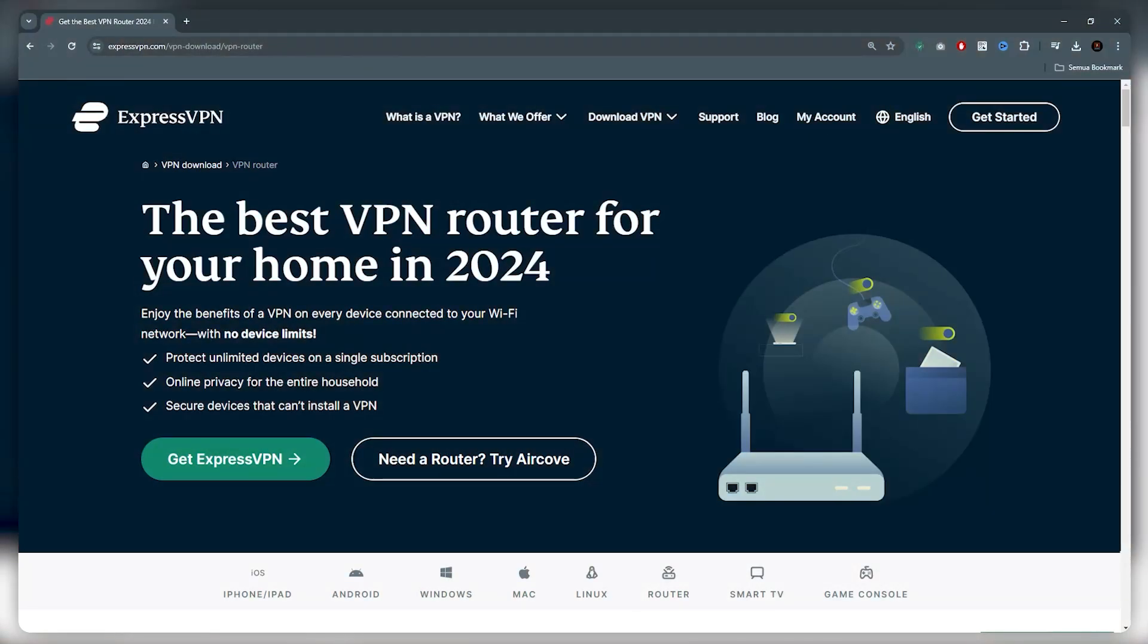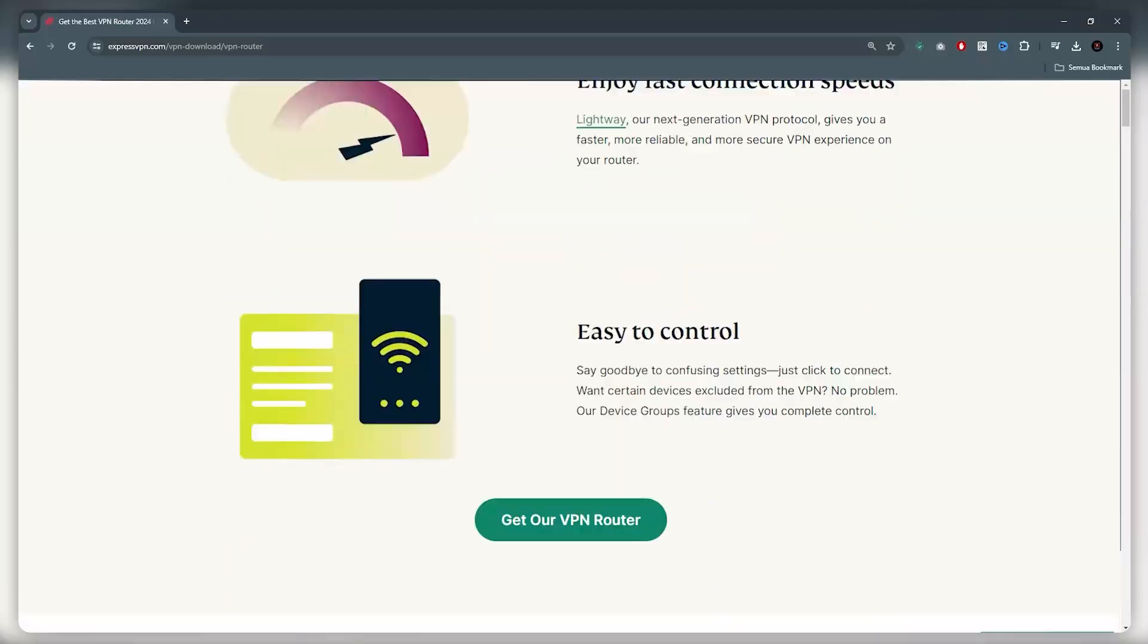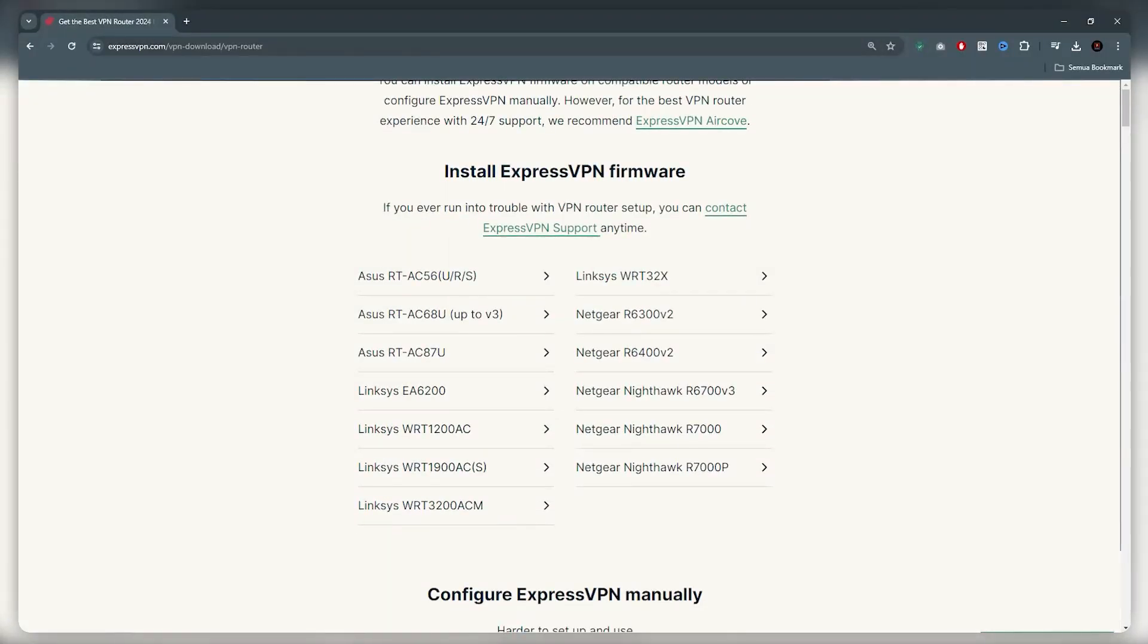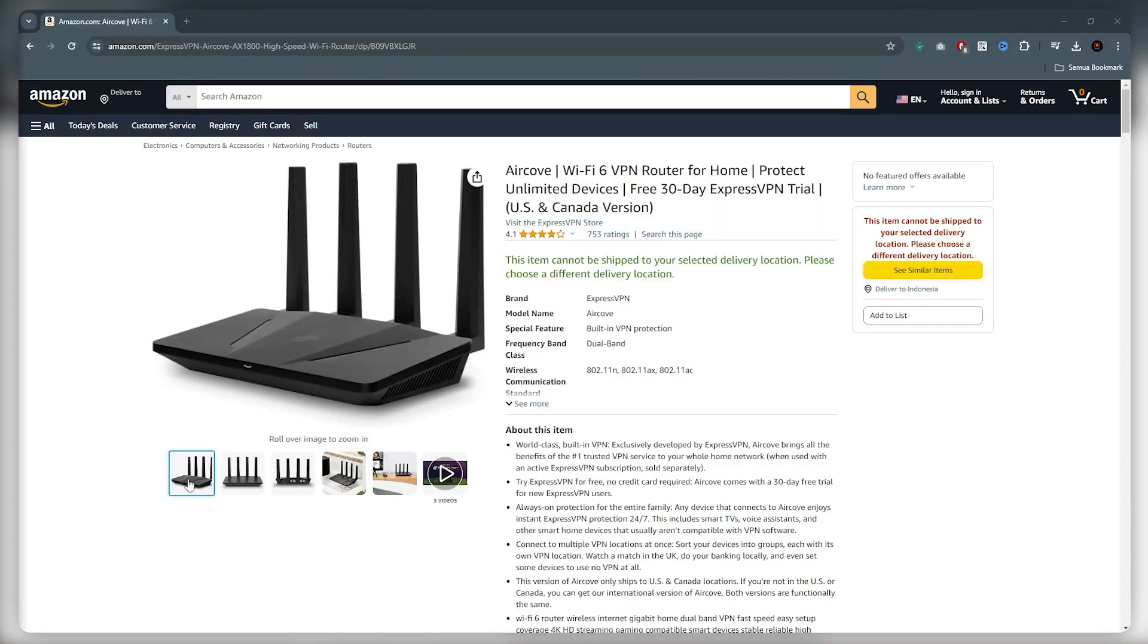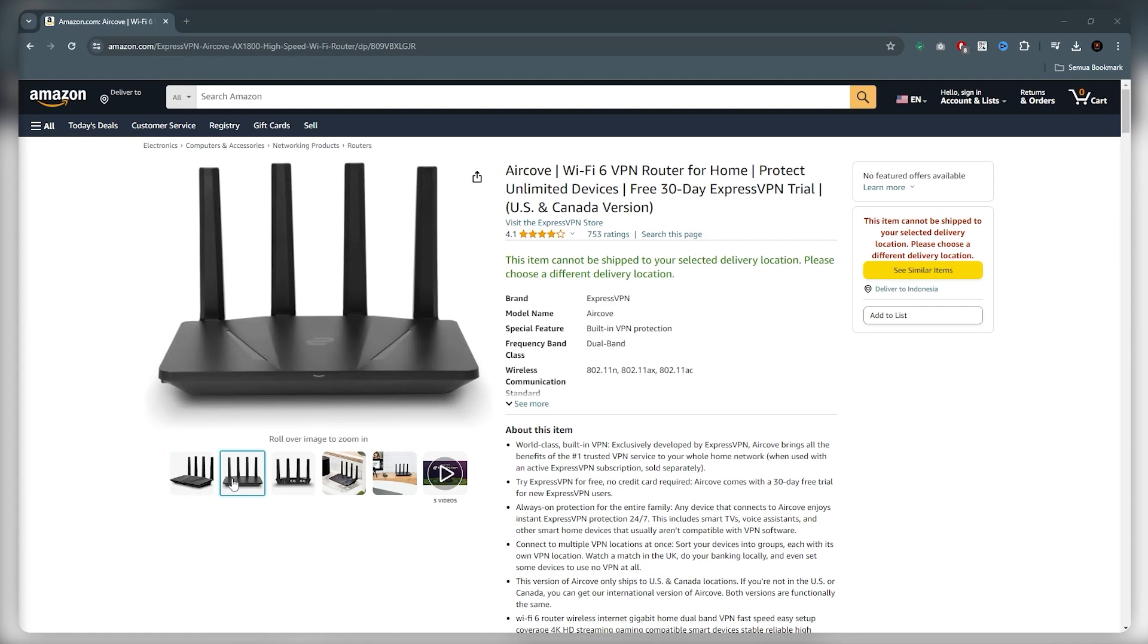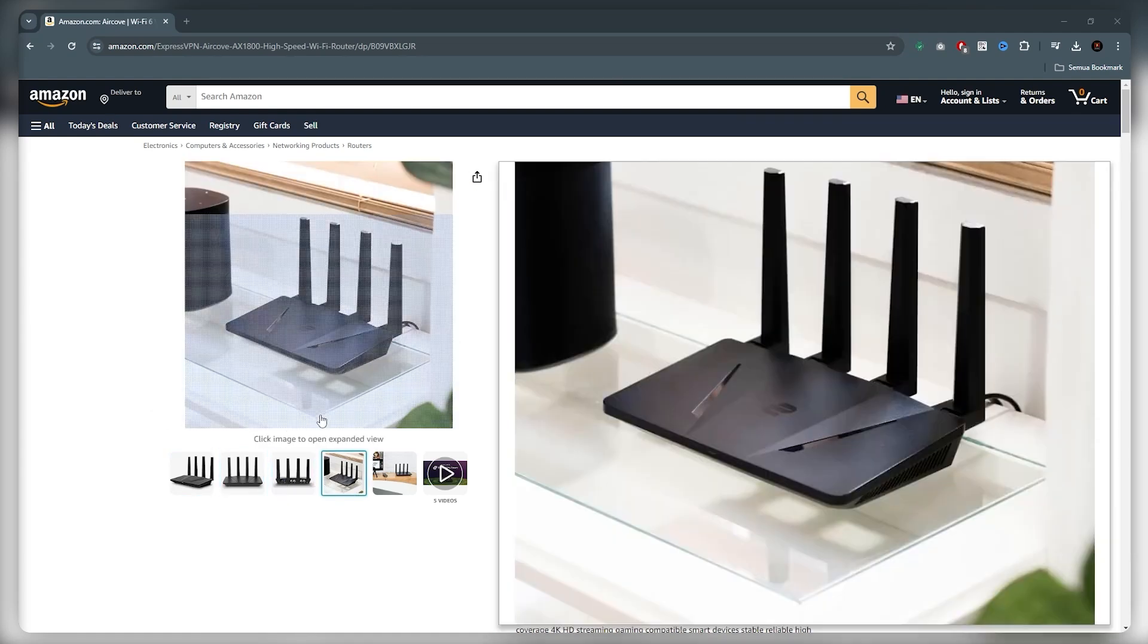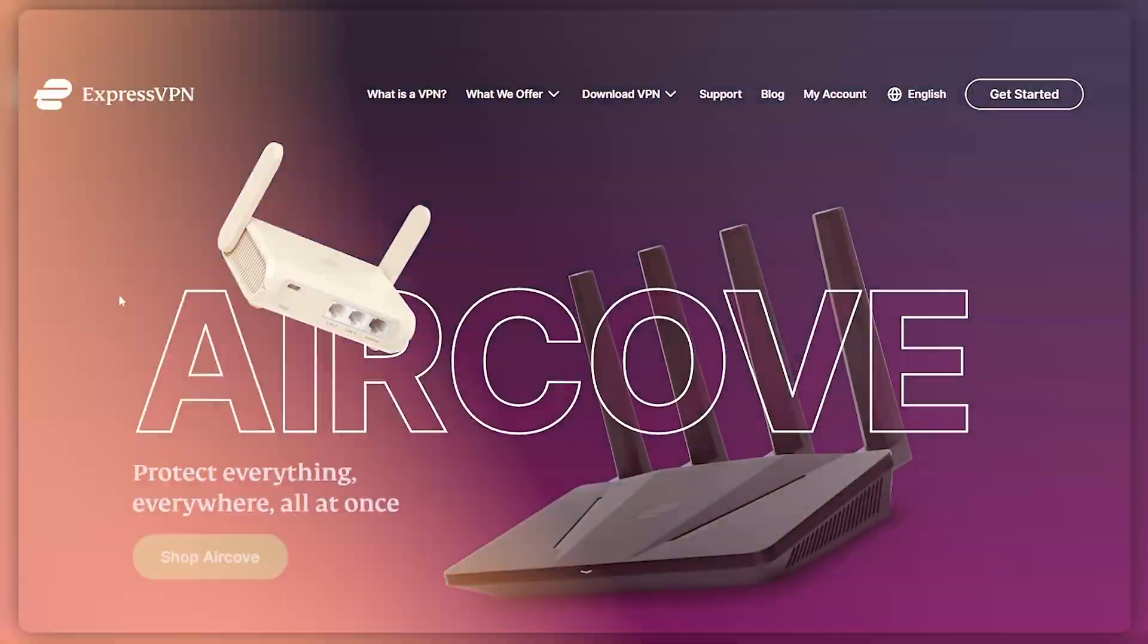However, not all routers are compatible with VPNs, and to check if your router is compatible, you can scroll all the way down on the Express website and you'll see a list right here. And if you're in the market for a router, you can actually get a router with a built-in VPN that has Express pre-installed, it's called the Express Air Cove.